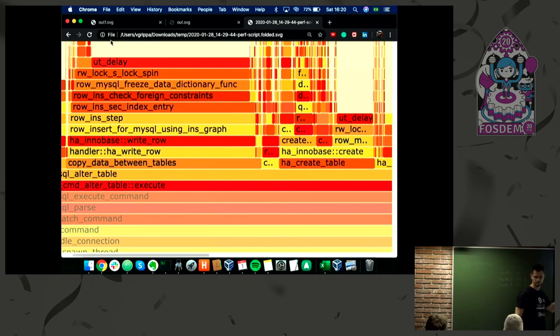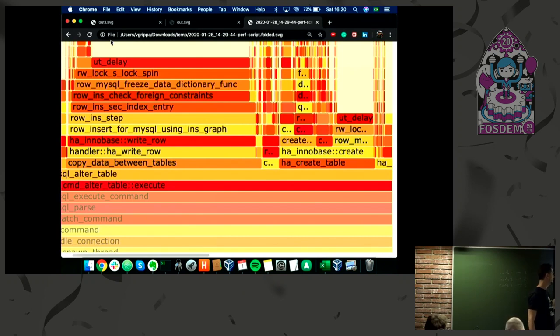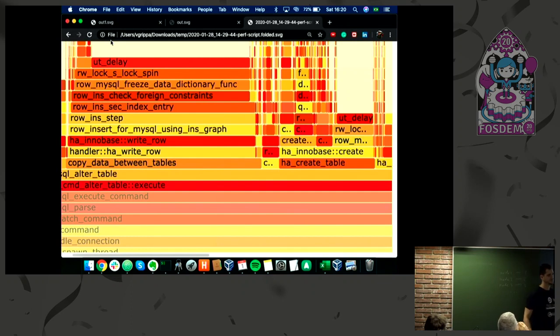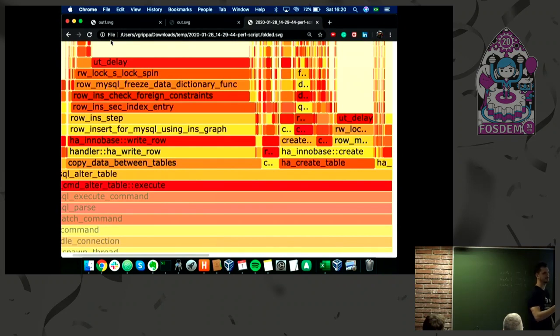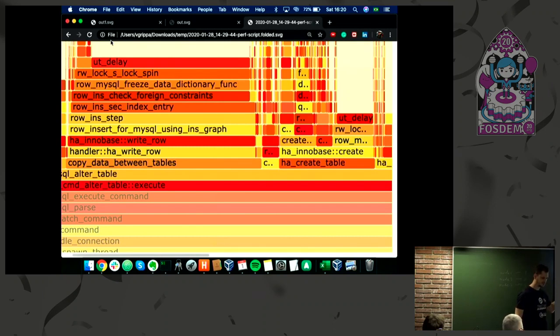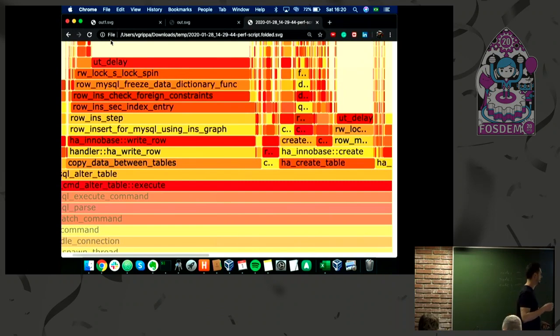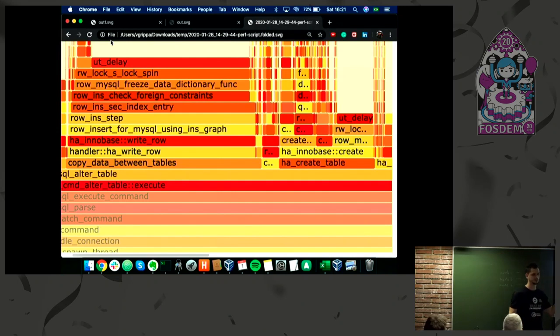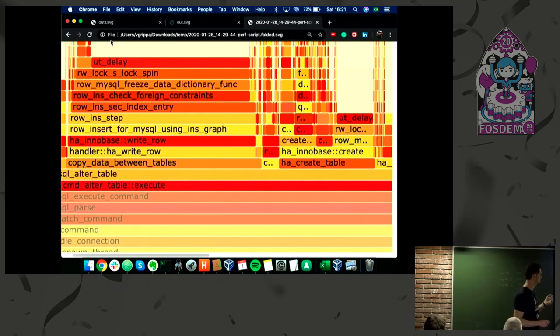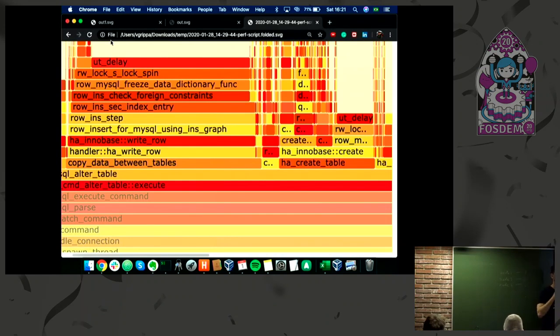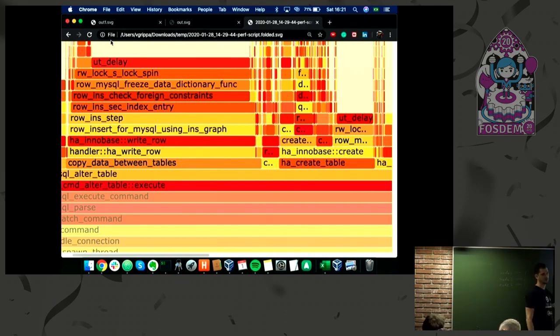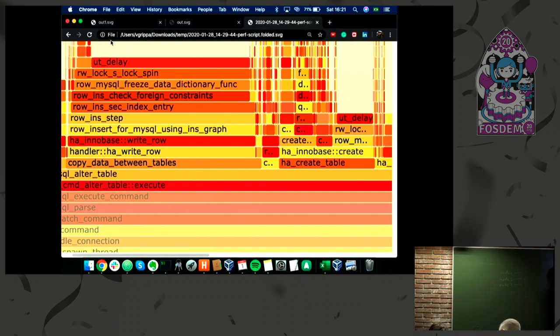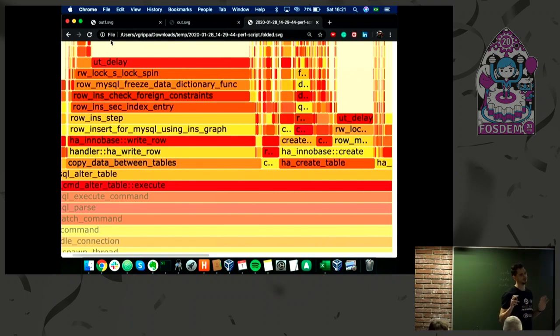We have the functions that MySQL is calling. These bars start to be constant: copying data, insert on secondary index. Now we see we're spending a lot of time checking foreign constraints. After that, we're seeing freeze on data dictionary. This function means we tried to acquire the lock but couldn't, so the process is spinning, waiting.